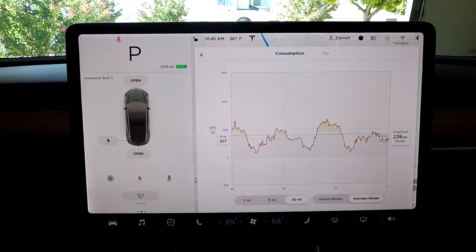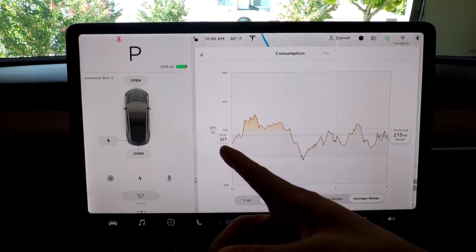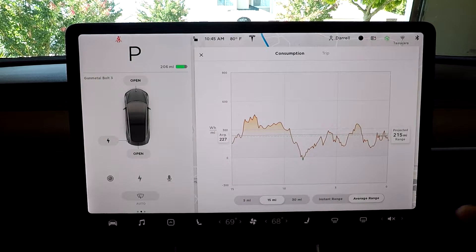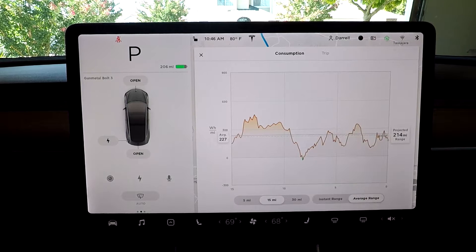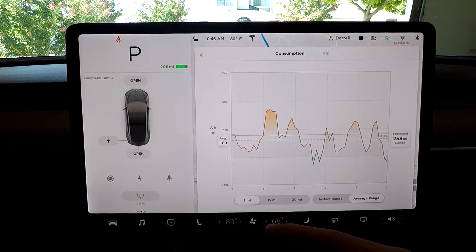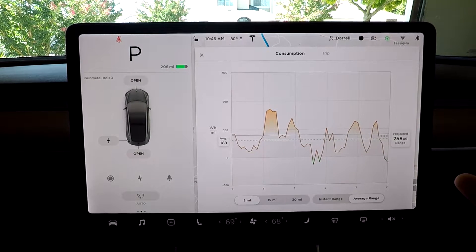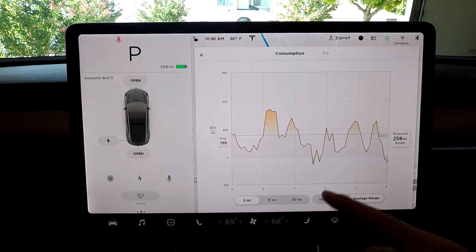That's pretty much the energy graph for 30 miles. Now 15 is the same thing for the last 15 miles — my average is 227 watt hours a mile. That's a higher energy usage per mile, so my projected range is obviously going to be lower. Five miles was 189, so I didn't drive very hard at all in the last five miles.